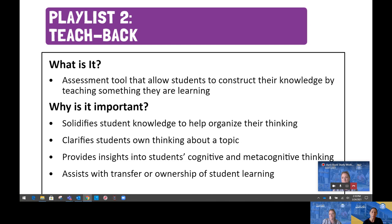Playlist Two is the assessment tool of TeachVac, which provides students with opportunities to construct their knowledge by teaching something they are learning to someone else. It helps students solidify their knowledge and organize their thinking around a specific topic, and helps clarify their own thinking to determine what they know and where they may still be confused — functioning as a type of self-assessment. It also provides the teacher with insights into students' cognitive and metacognitive thinking, assists with transfer of learning, and helps move learning from short-term to long-term memory.